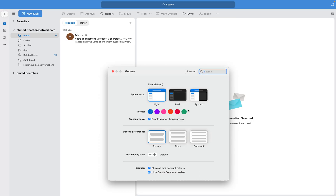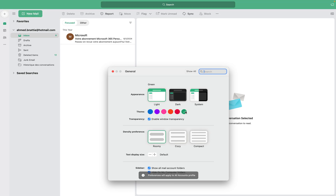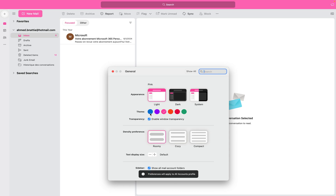You can also choose the color of the theme — for example if you want to turn it to red, to green, to pink, or any other color, you can change it of course.